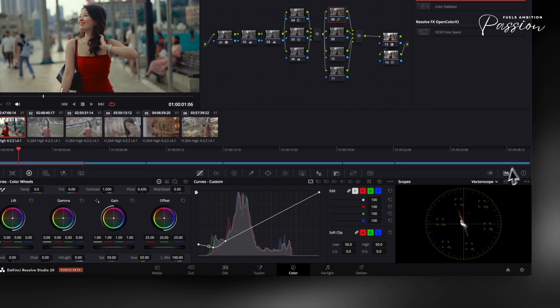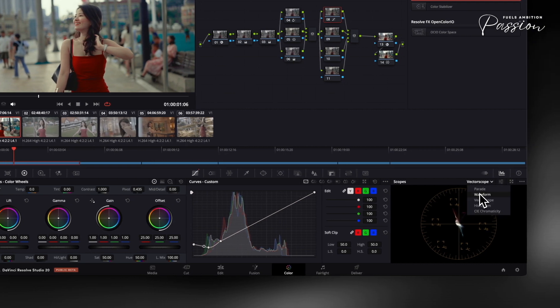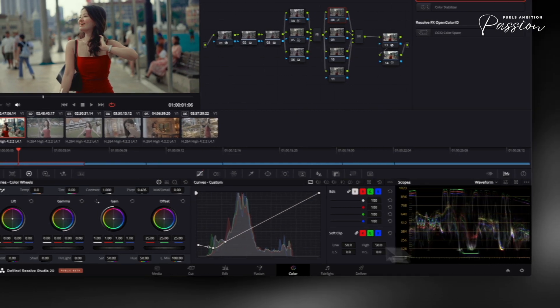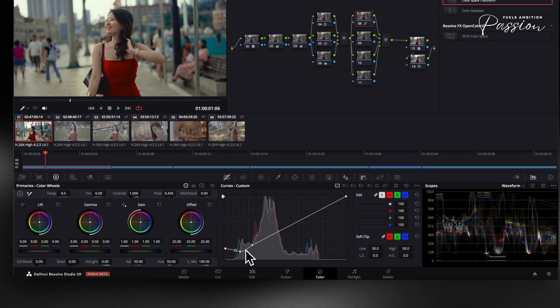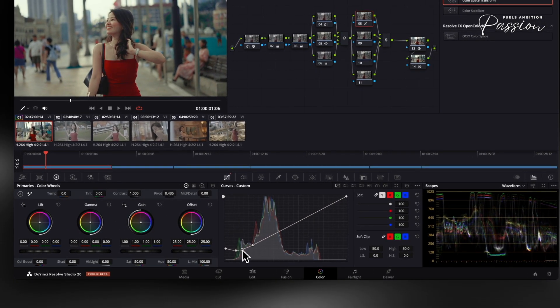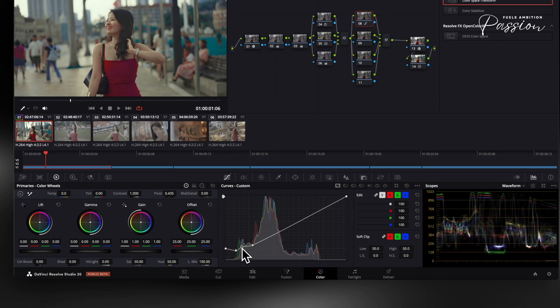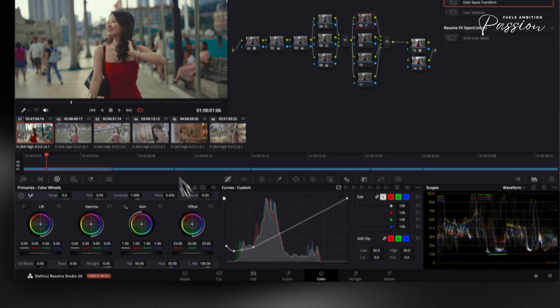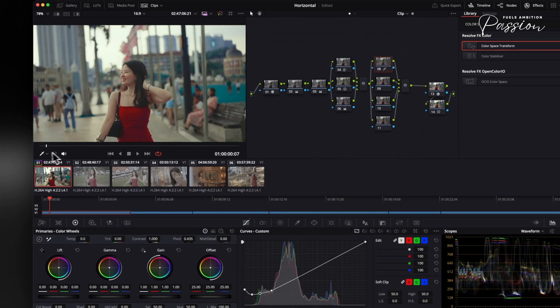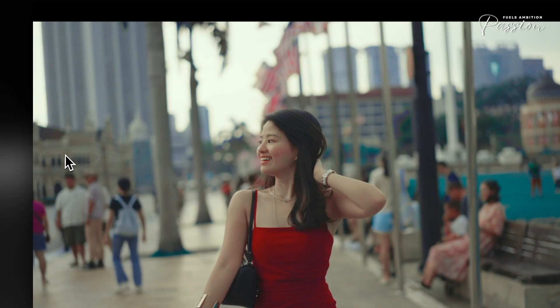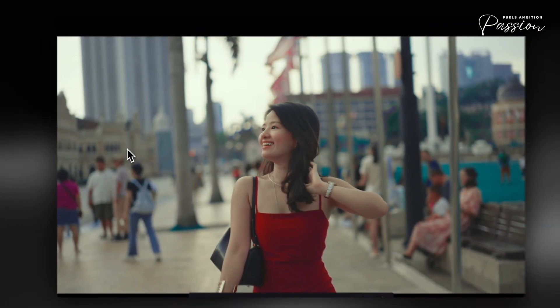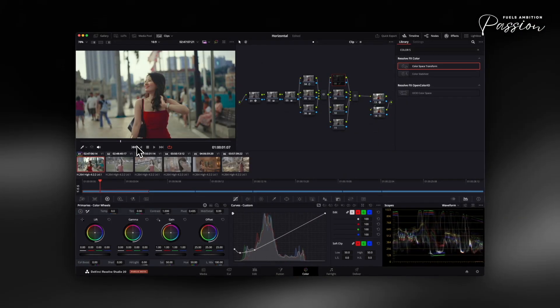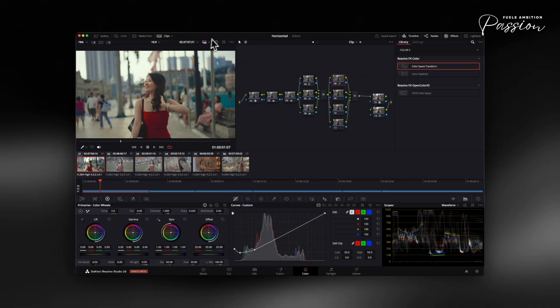Watch your scopes. Aim for 5-10% black levels instead of 0%. The curve should maintain shadow texture with a gradual transition, avoiding harsh posterization while adding subtle density. This mimics film stock's natural behavior, where chemical emulsions never reach pure black. The milky quality preserves detail in darker areas.